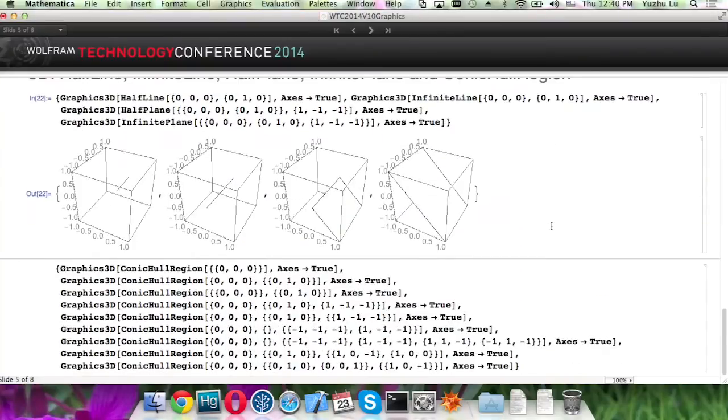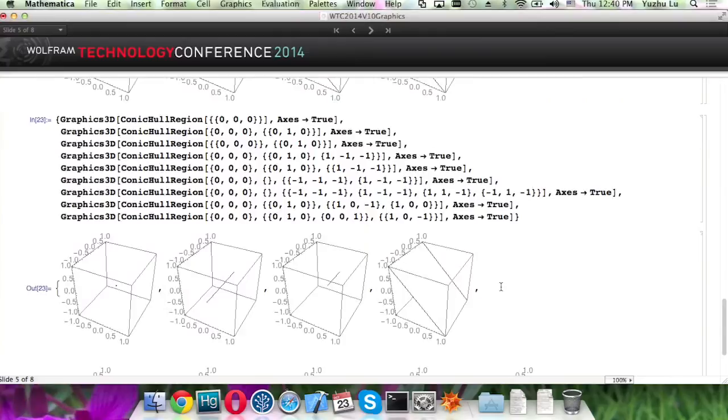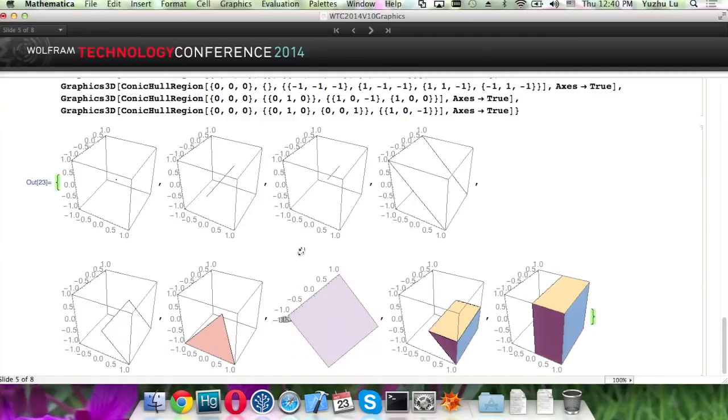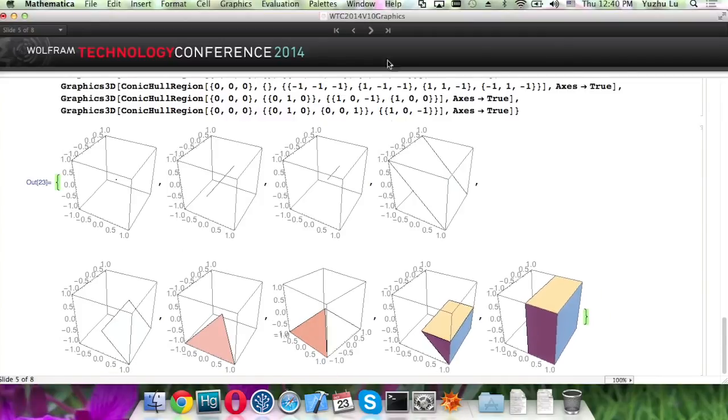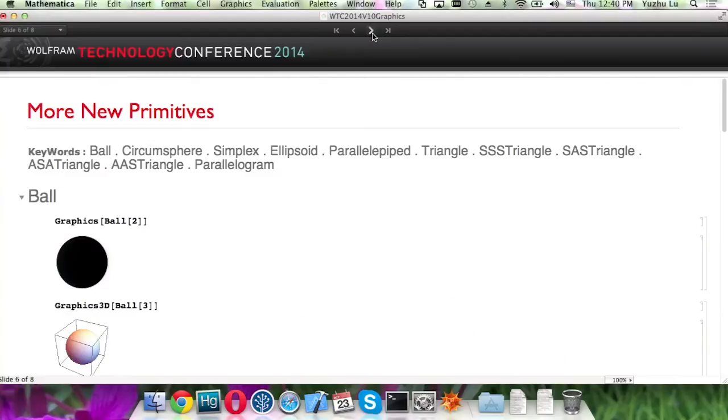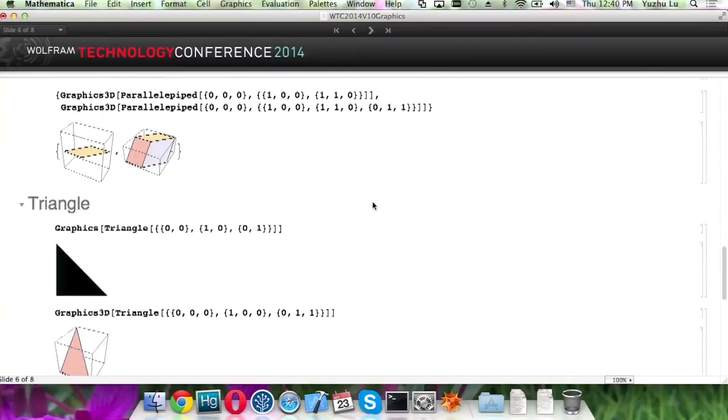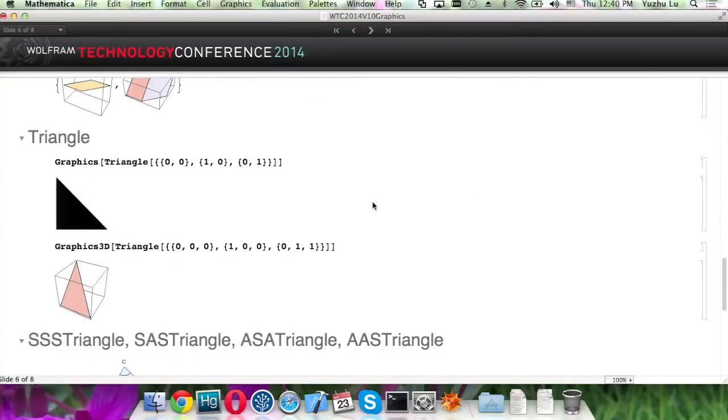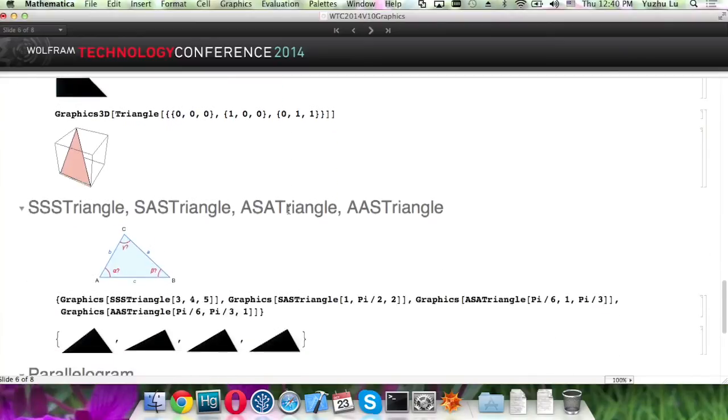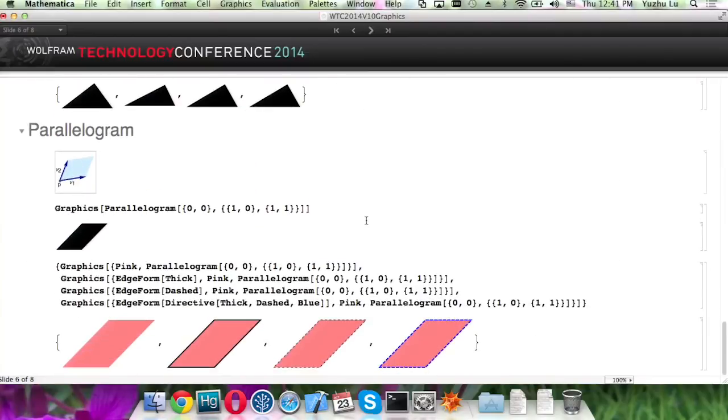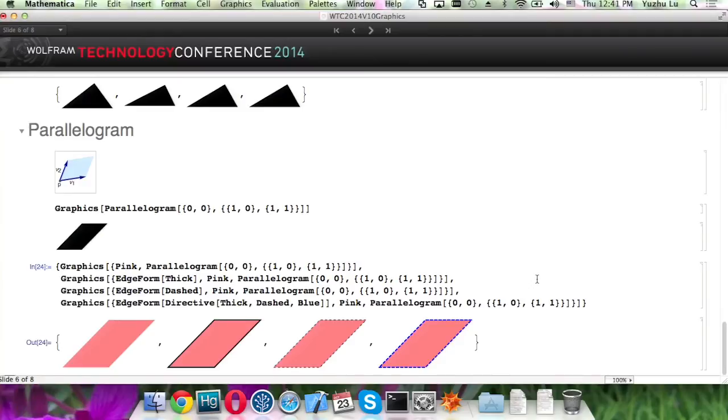Here's a bunch of different cases. In 3D, it can be used to represent a point and volumes as well. And there are more primitives. Due to the time limit, I'm not going to go to details one by one. But I'll take one example here. Like a triangle, you can specify just coordinates. You can also specify with edges and angles. And they should just work with the existing directives and styling.